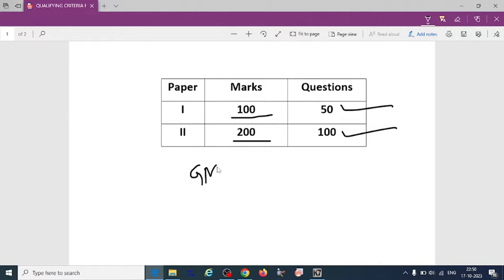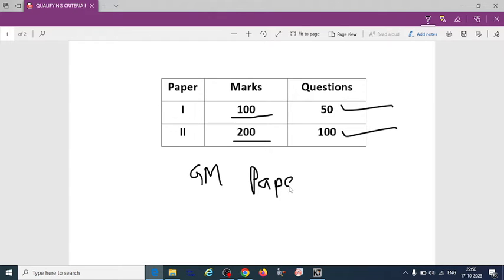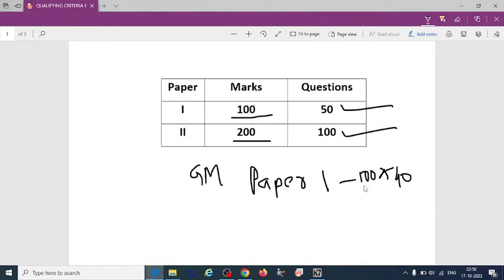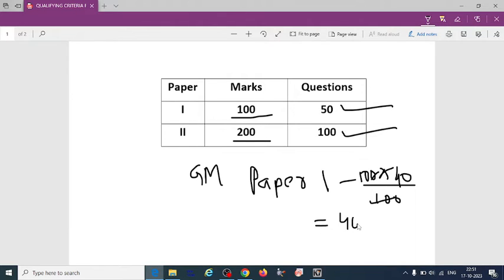Then if you take paper 1, how many marks? 100. So 100 means 40% how much it will be, 100 into 40 by 100. So just you can see here, 40 marks you have to score in first paper.